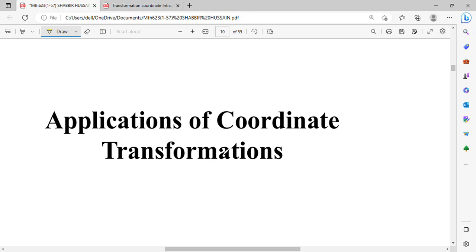For coordinate transformations, we have seen some examples — simple examples like BQ and UV where we have seen it in XY. We have seen some types: translation and rotation, which you can see in the MTH 6.2.3 playlist. Then we have some applications of coordinate transformations.